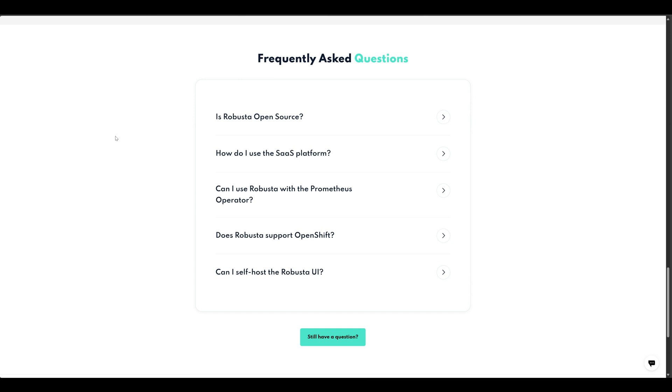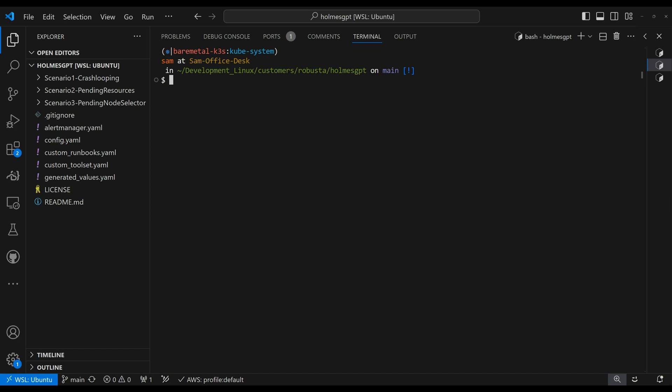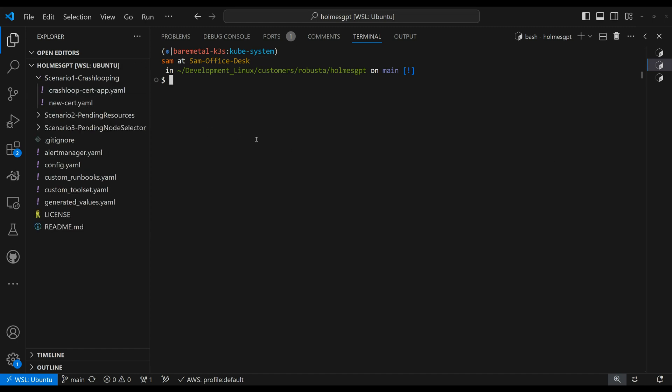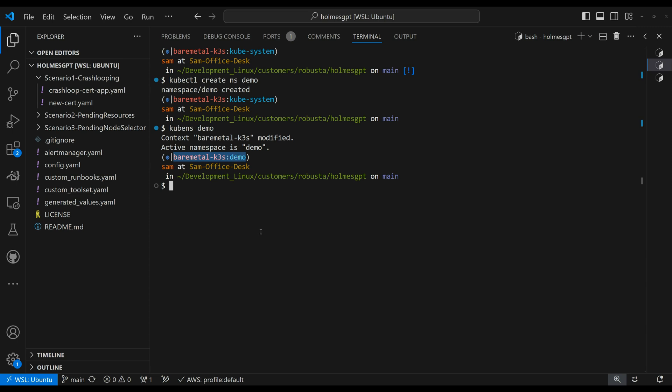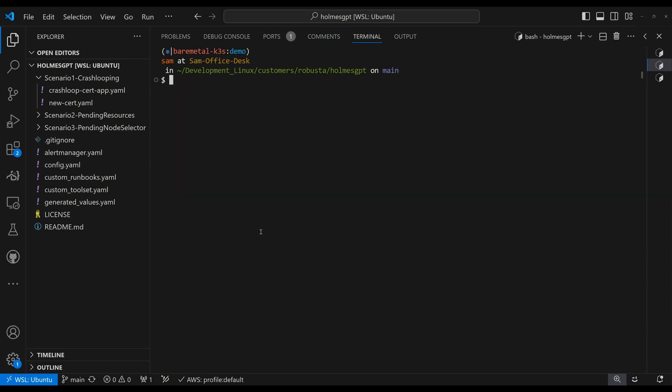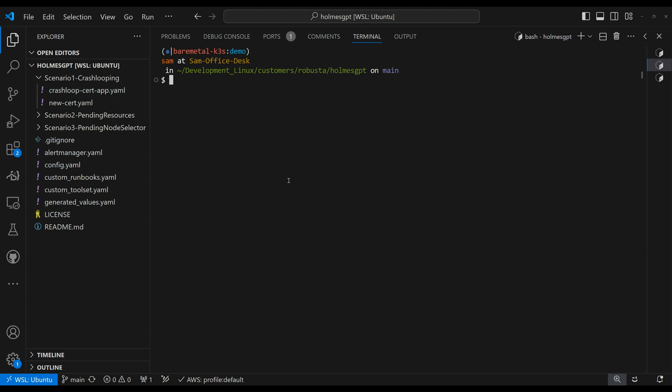So with that, let's go ahead and jump into our demo. So let's go ahead and get started with the demo with our first scenario, scenario one. And to get started, let's create a namespace. Call it demo. And let's go ahead and move into this demo namespace that we're in right now. Let's clear that. And starting with scenario one, I'm going to apply this crash loop cert app.yaml file.